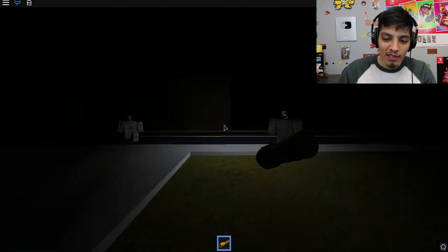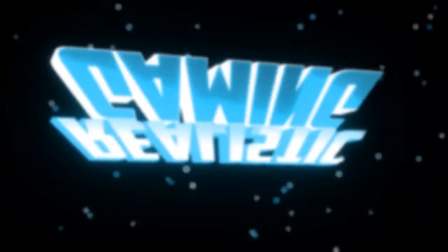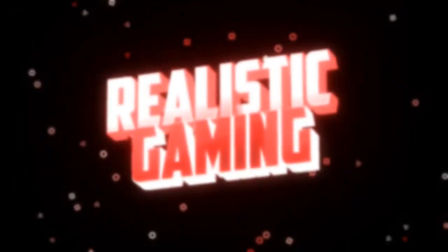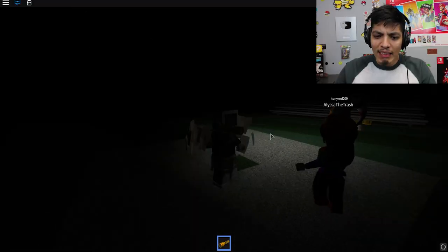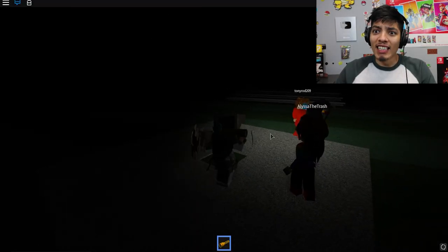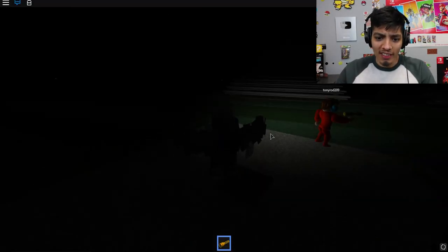What? Now there's two of them? Oh my god, you guys. It's so dark out here.